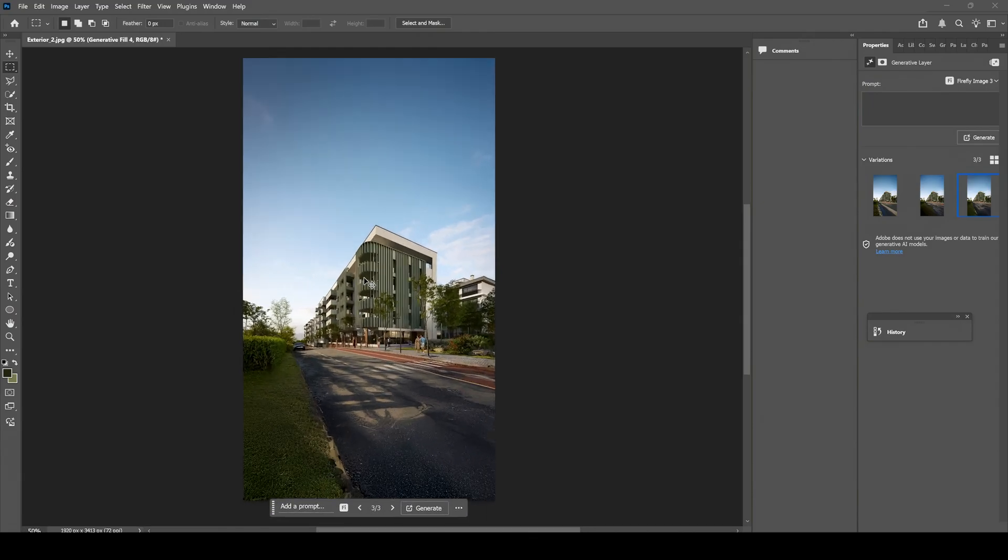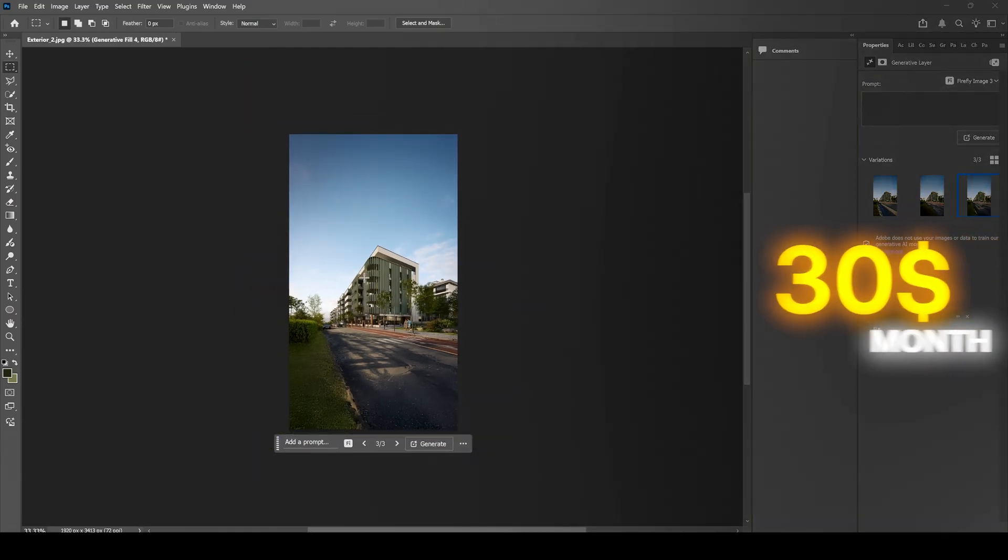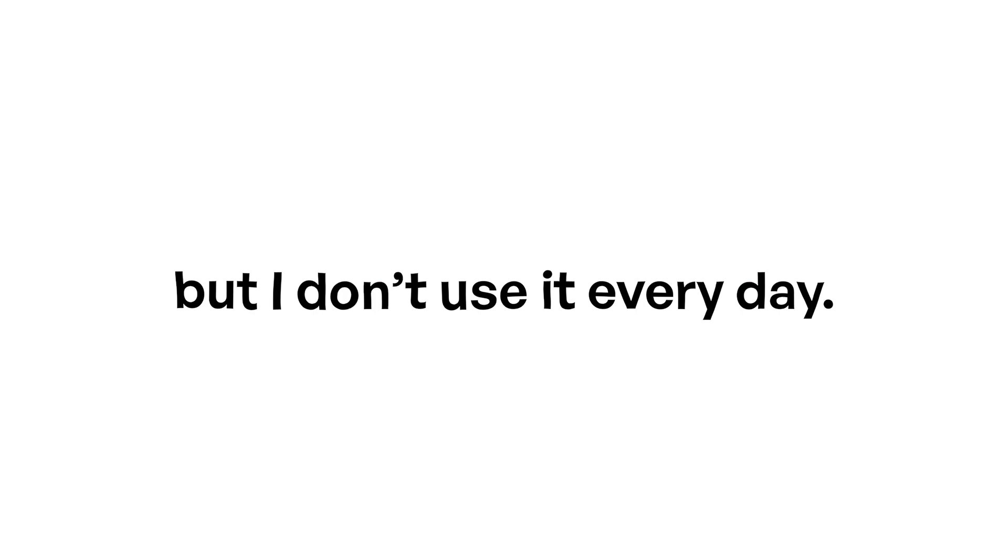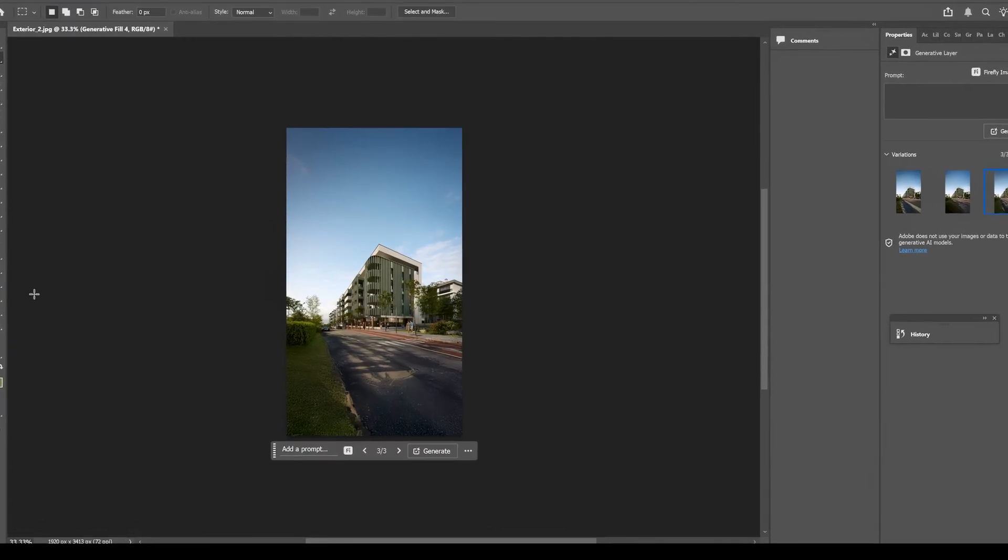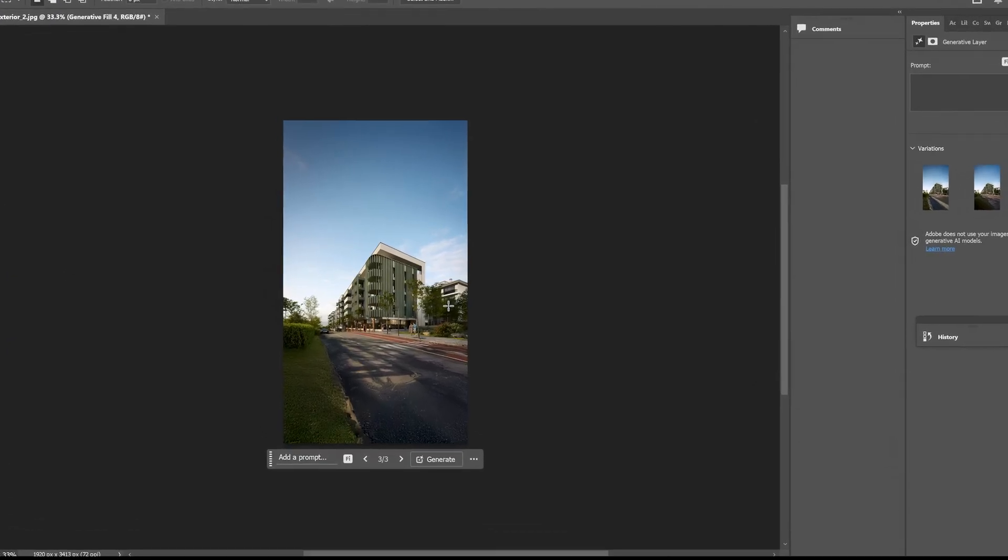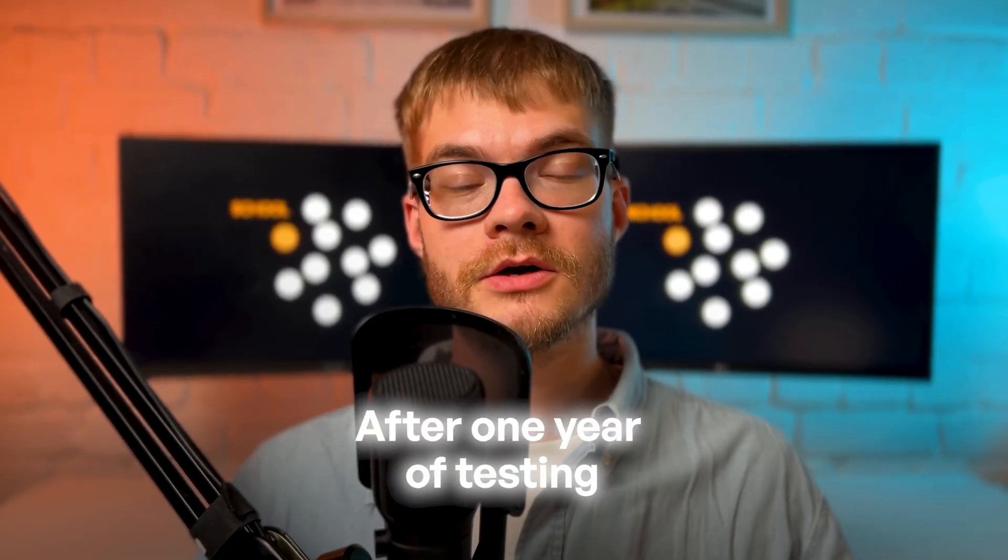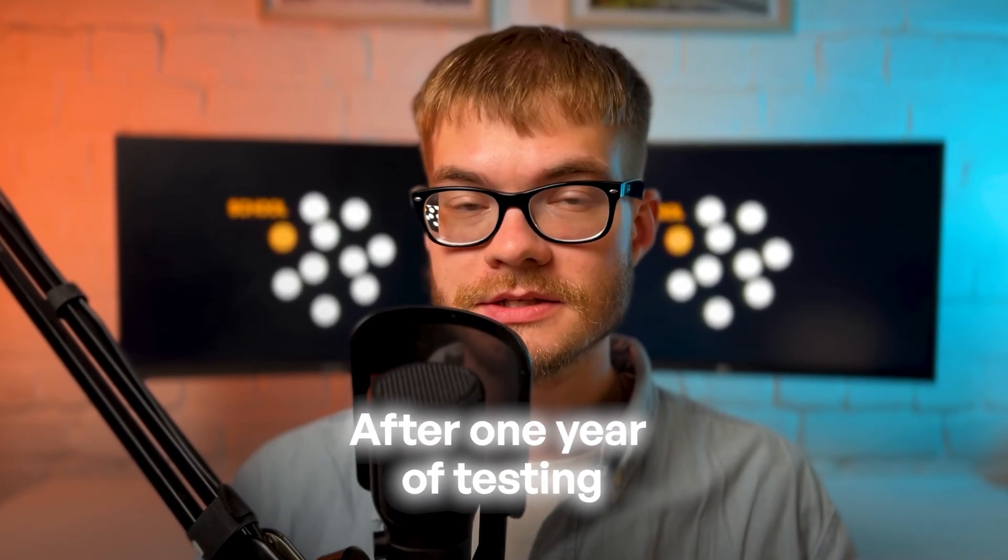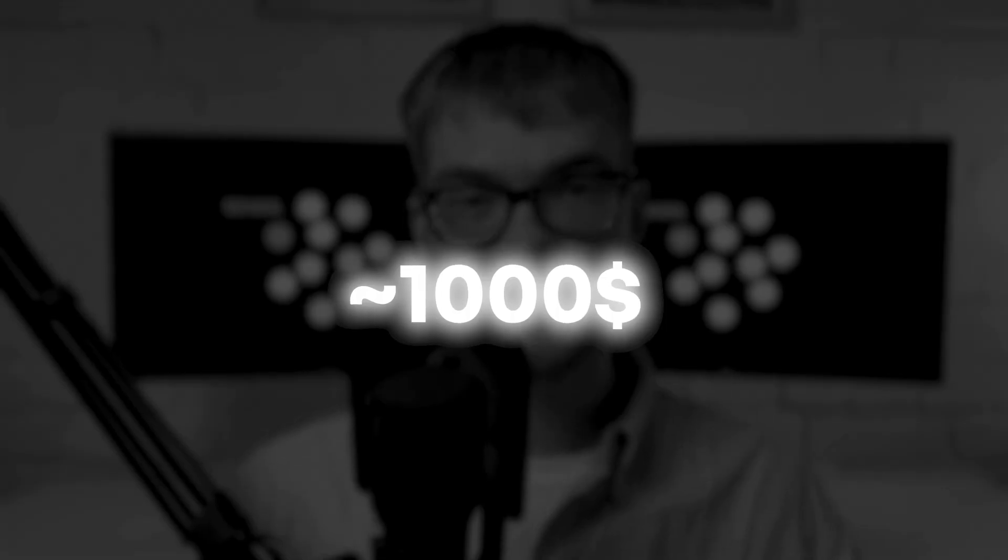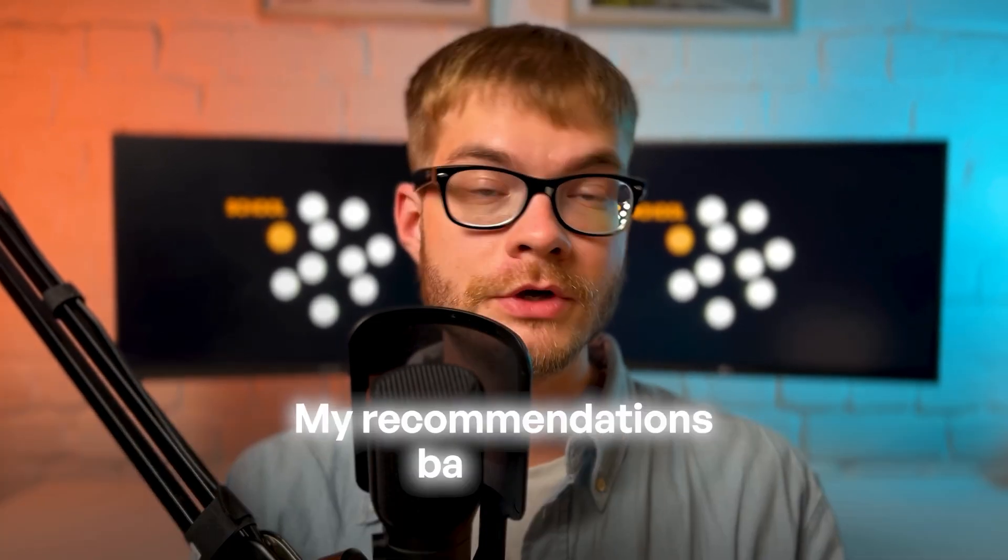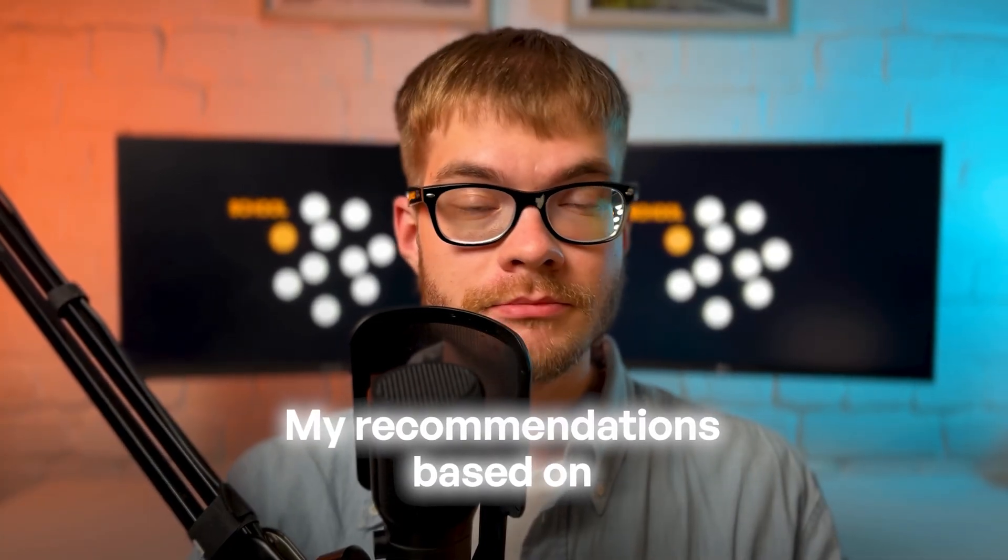Now, it will cost you around $30 per month, but I don't use it every day. It's more of a side tool for me. So after one year of testing, spending over $1000 and processing thousands of images. Now, here are my recommendations based on different situations.